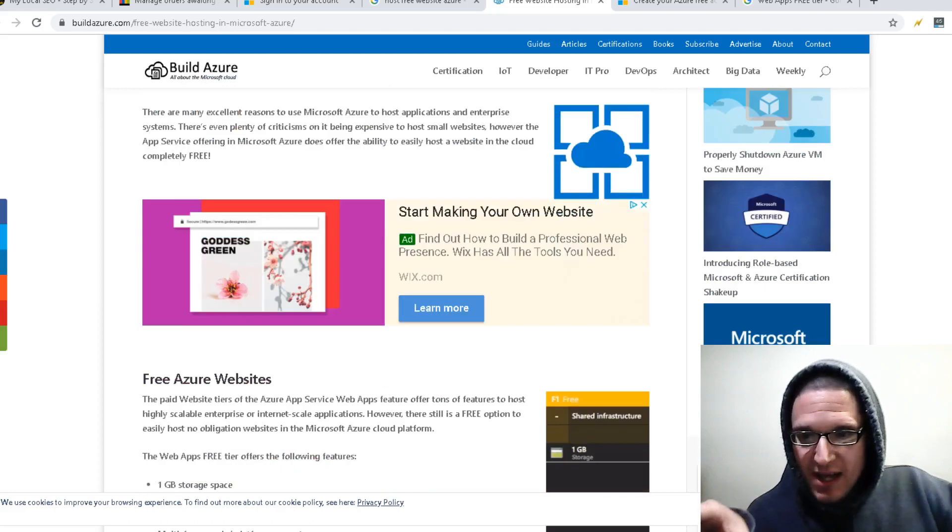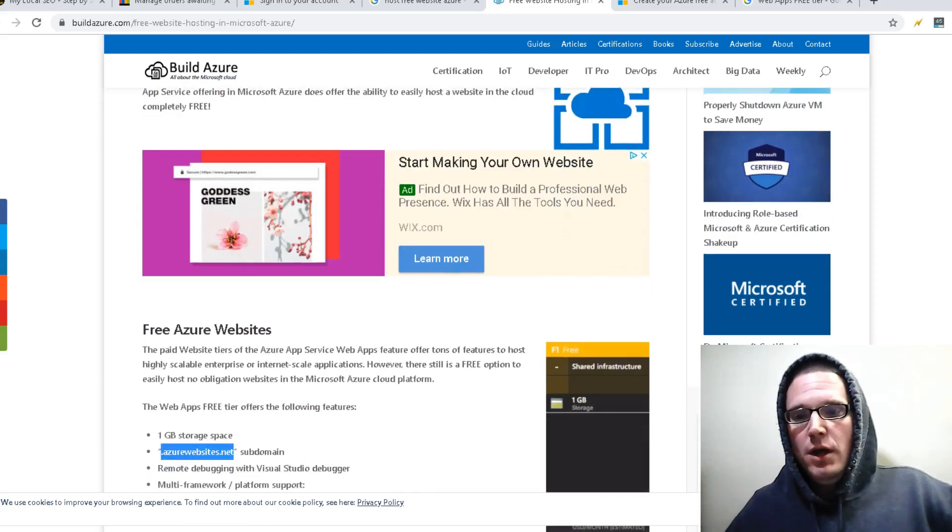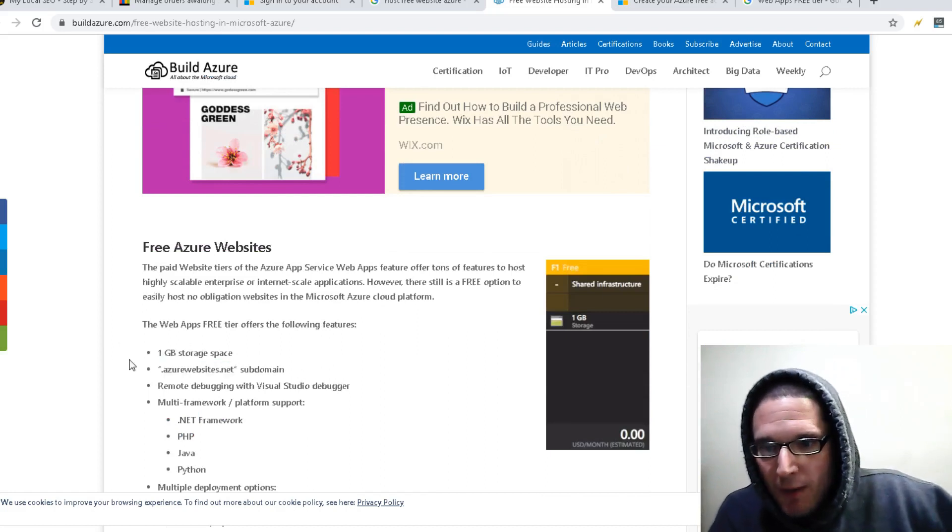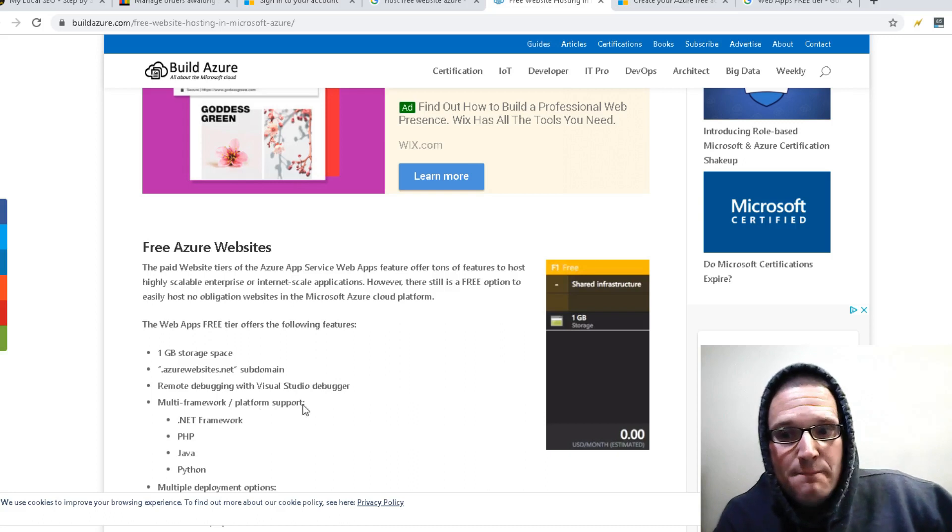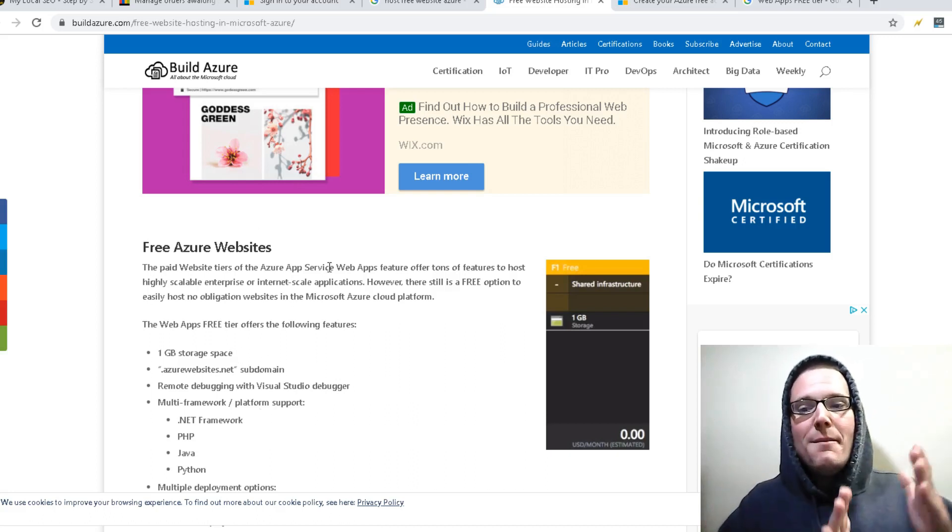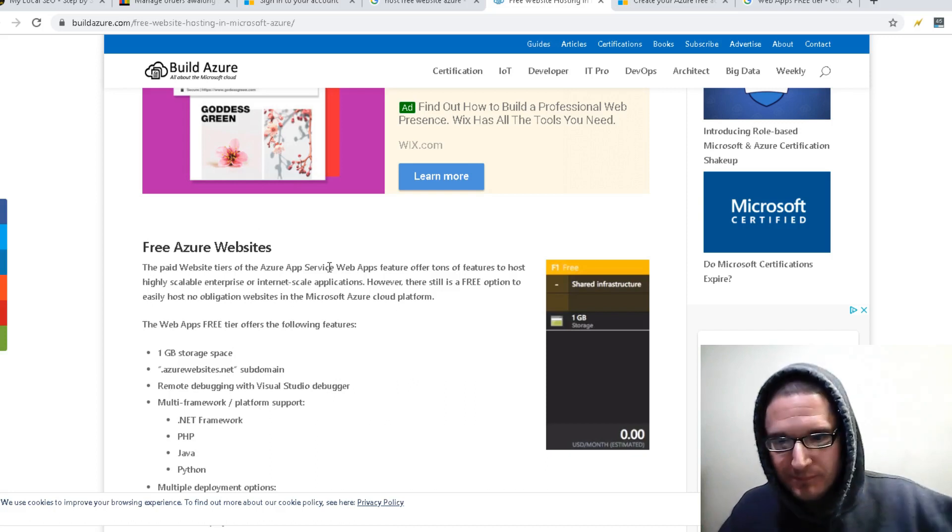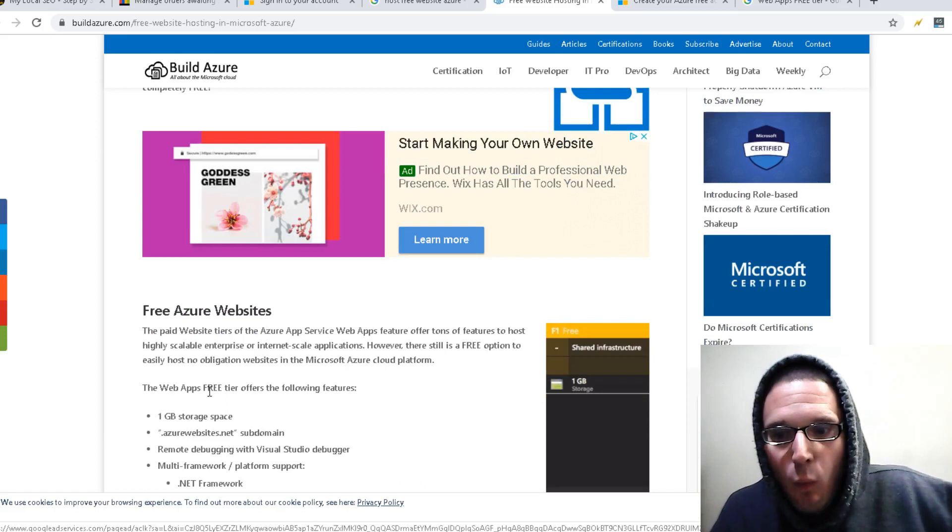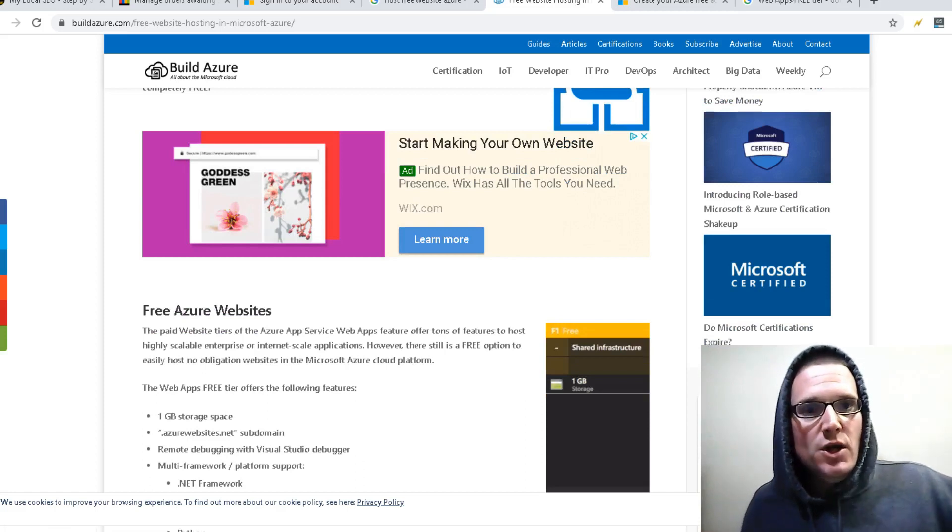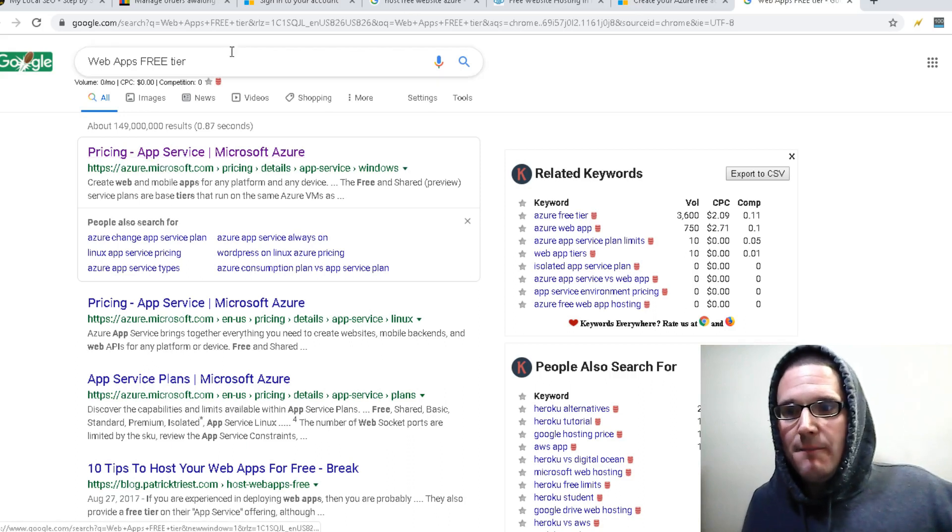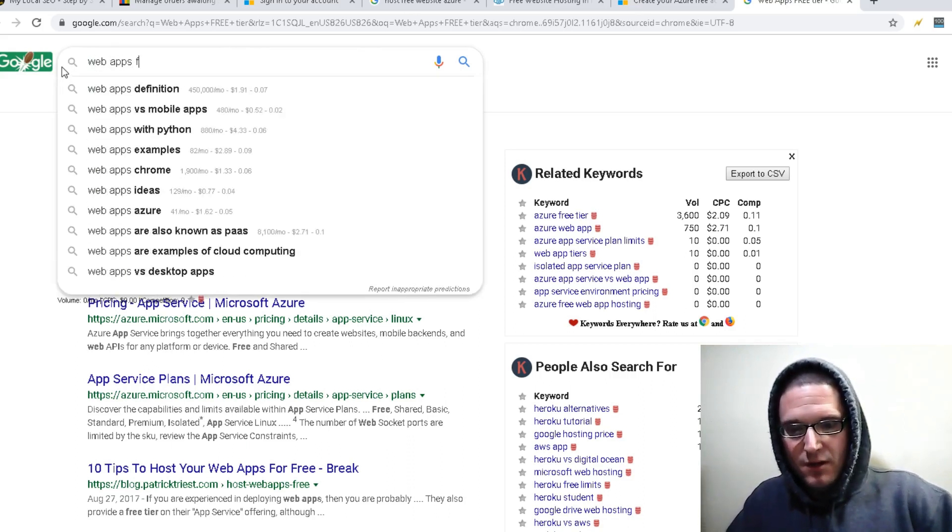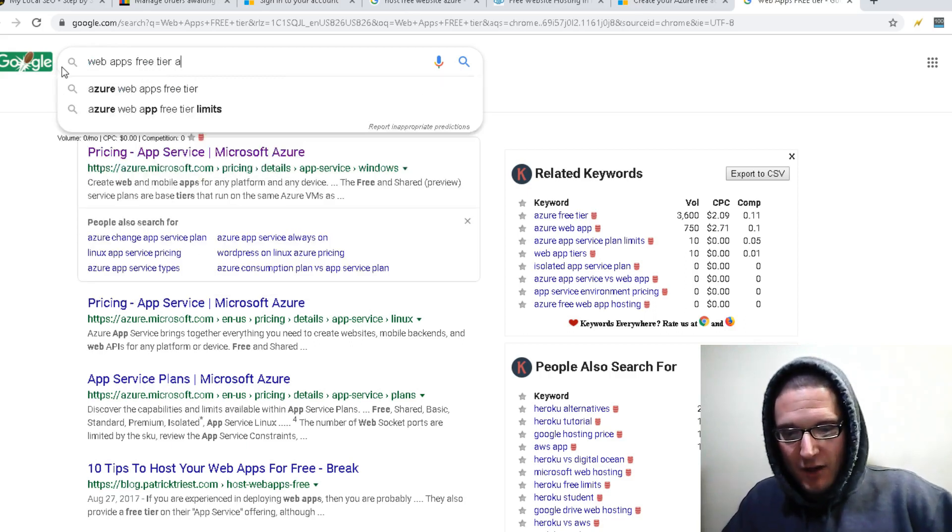If you take a look here, it's very, very simple to go ahead. There's what they call a dot azurewebsite dot net. And what they'll give you is it's actually for hosting web apps. So what's really great about this is the web apps free tier. So let's just go over to Google, put web apps free tier Azure.